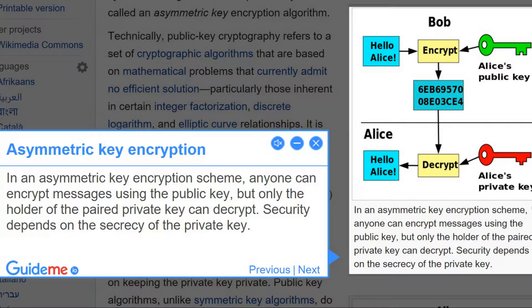Step 4: Asymmetric Key Encryption. In an asymmetric key encryption scheme, anyone can encrypt messages using the public key, but only the holder of the paired private key can decrypt. Security depends on the secrecy of the private key.